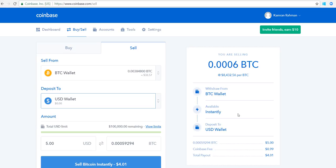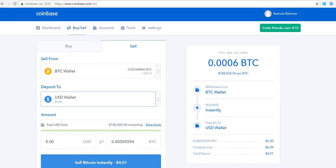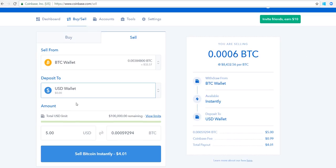You can keep funds in the US dollar wallet for as long as you'd like, and this gives you the ability to have cash on demand in your account to make purchases. This is a faster alternative than having to wire or transfer money into your Coinbase account, and it's cheaper than using your credit card to buy on Coinbase because it's essentially fee-free.